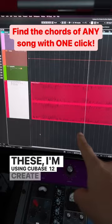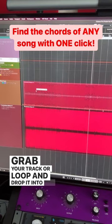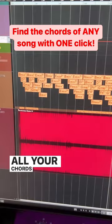Create a chord track if you don't have one already in your project. Grab your track or loop and drop it into the chord track. And boom! All your chords are there. Cubase also detects the extensions and the inversions.